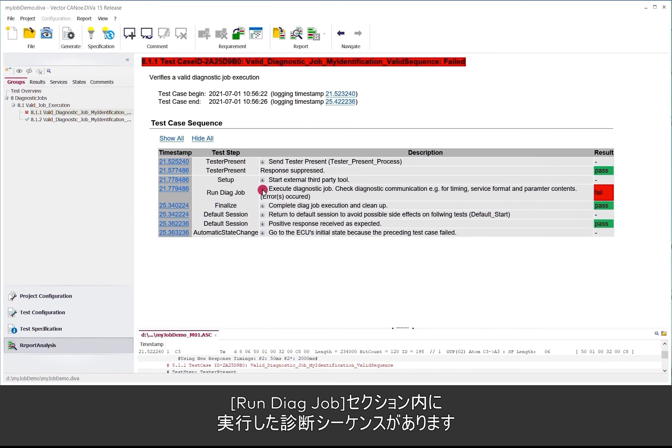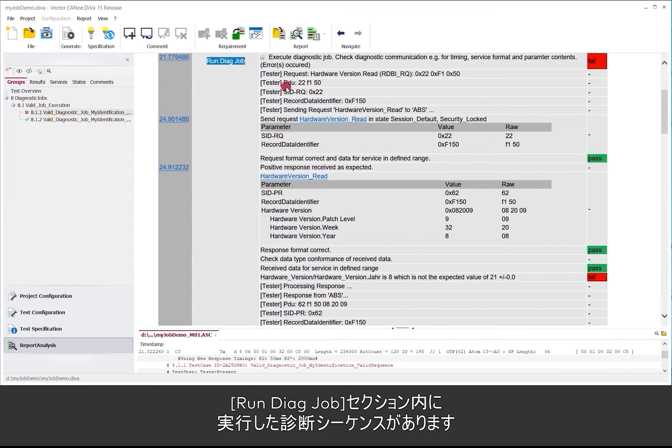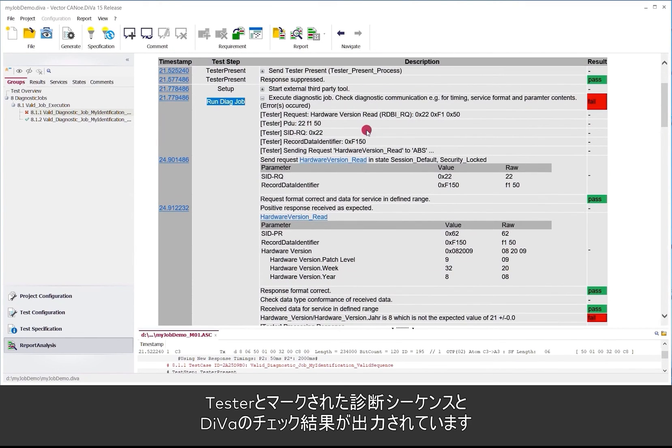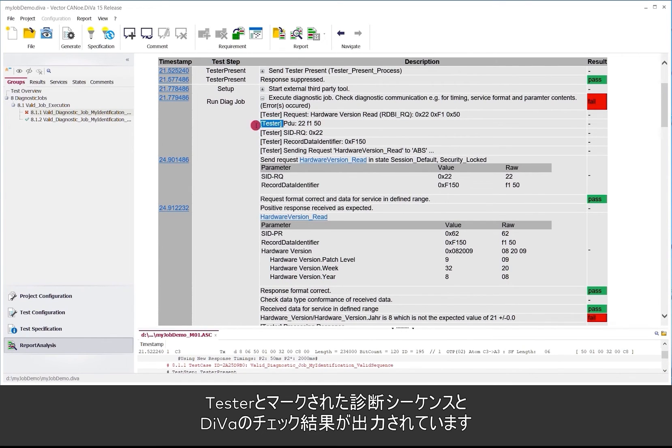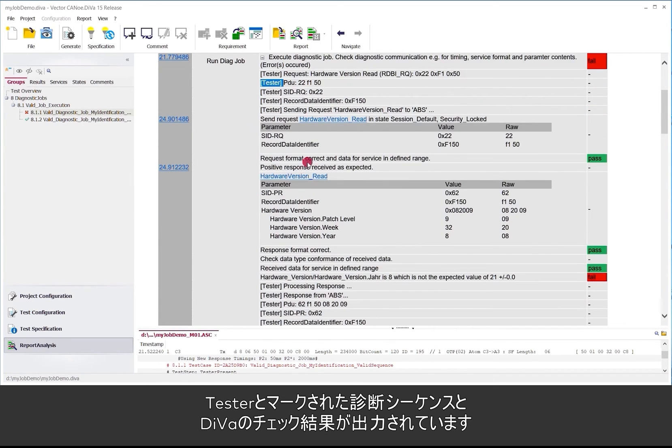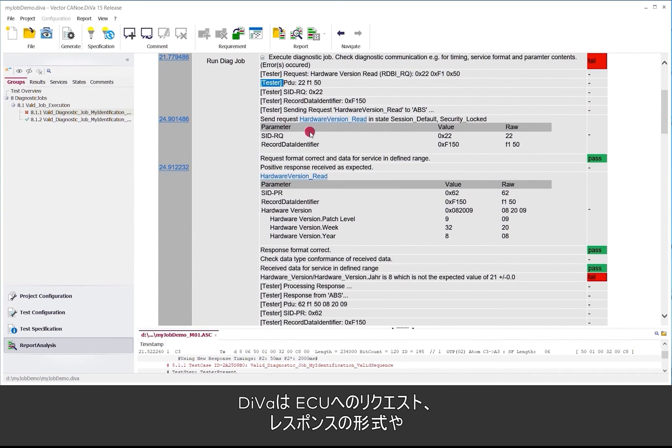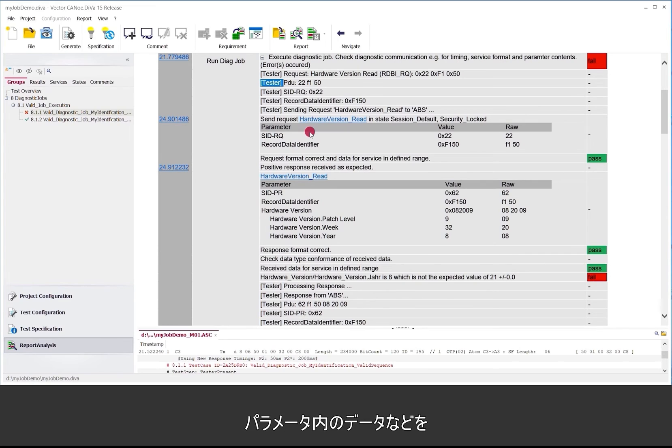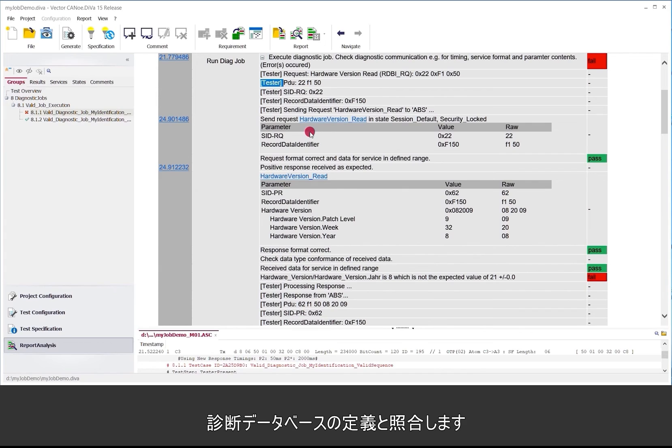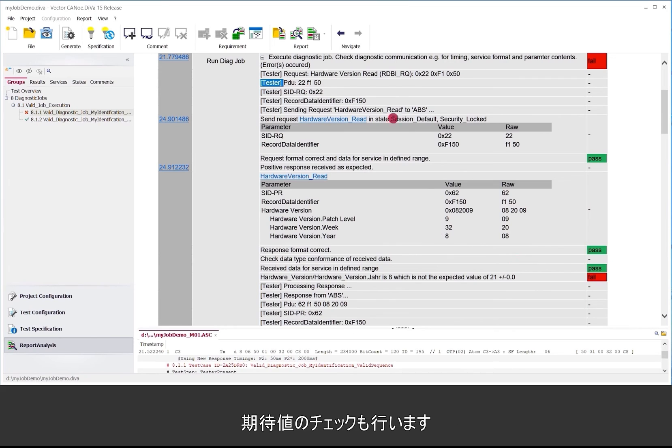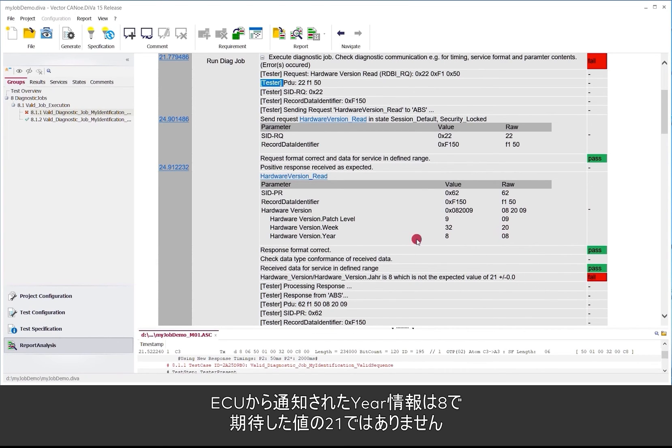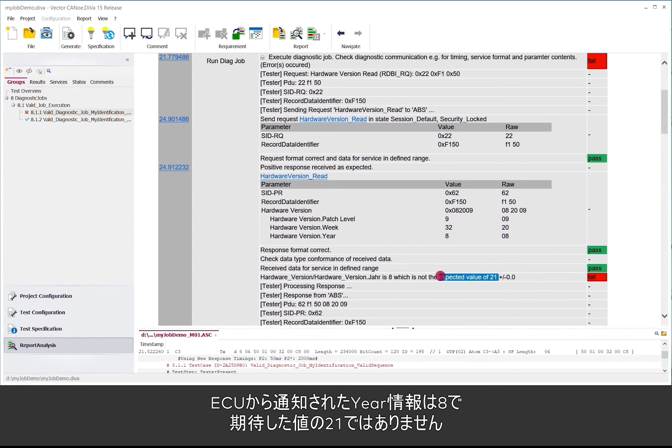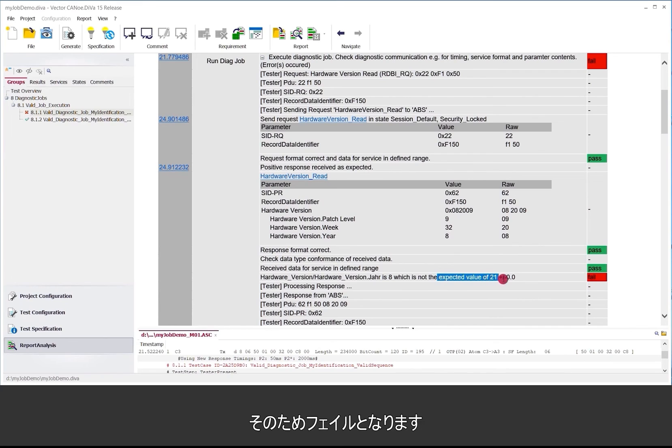And then we have the diagnostic sequence itself in that section run diagnostic job. Here we can see explicitly listed the output of the diagnostic sequence marked by the tester prefix and the checks that are done by DIVa. So DIVa checks the standard protocol things like format of requests and responses, the response of the ECU against the data diagnostic definition. So regarding format, regarding data contents of single parameters and so on. And in this case we also do check the expectation values and we see OK the year that is reported by this particular ECU is 8 which is not what we expected. We did configure 21.